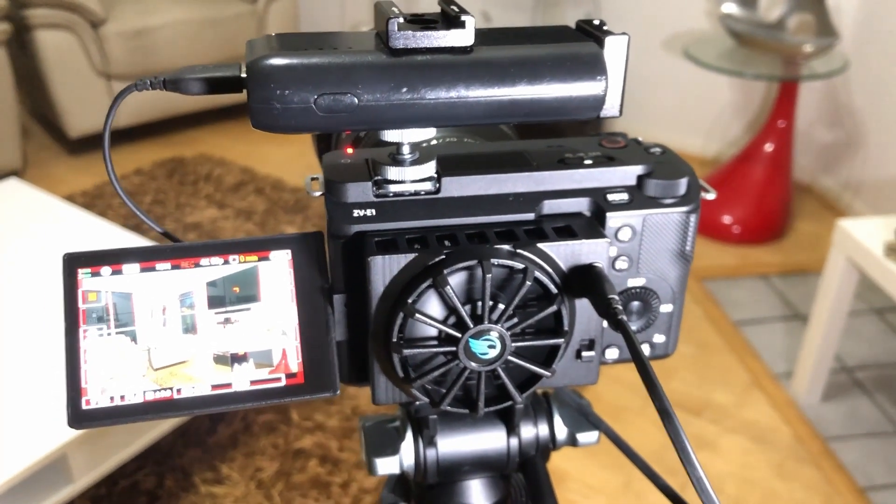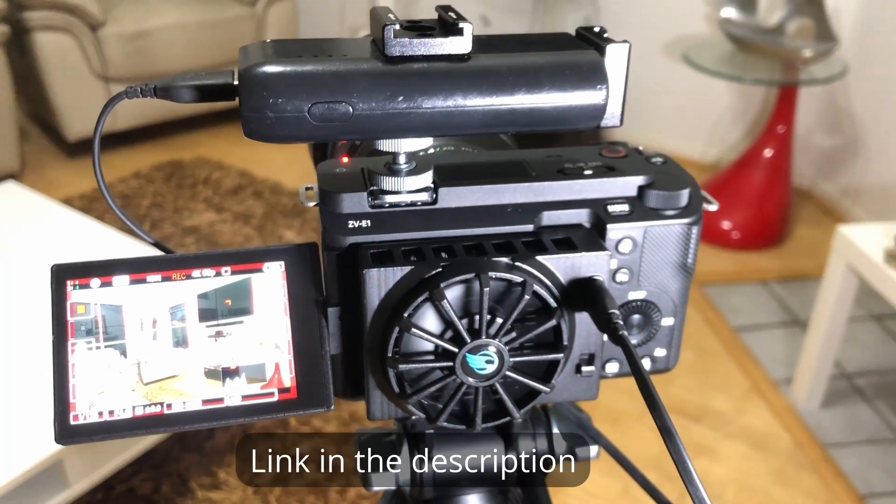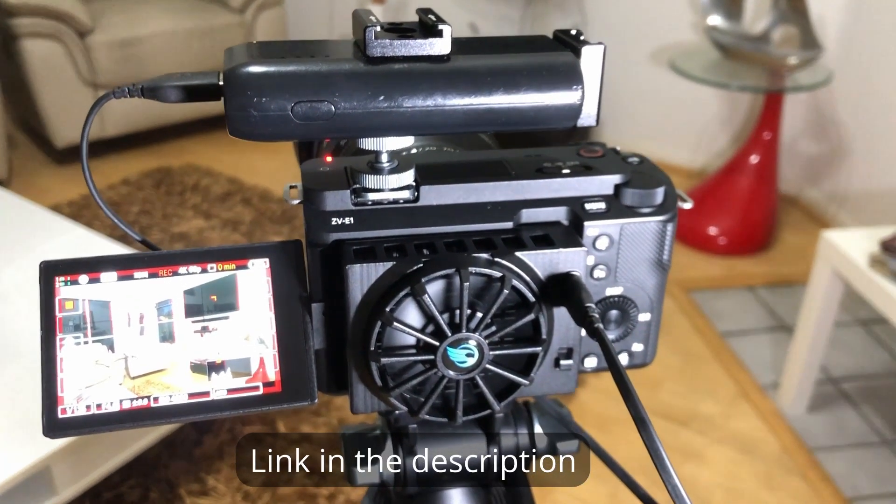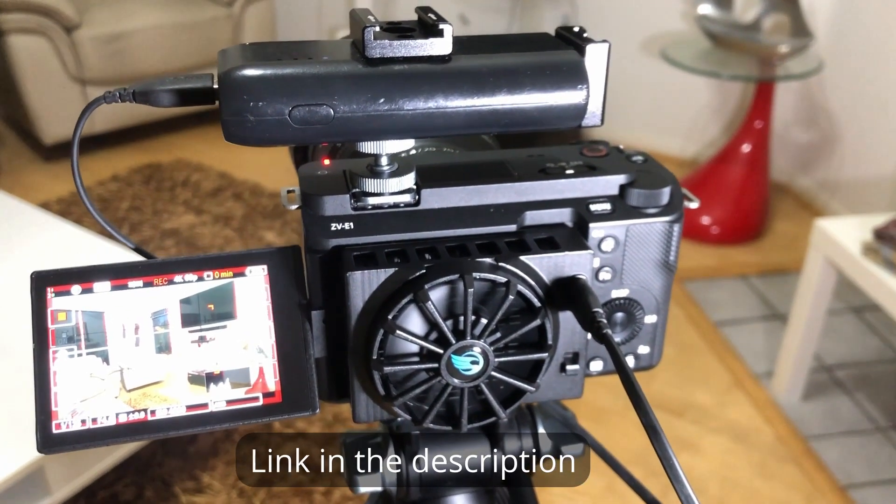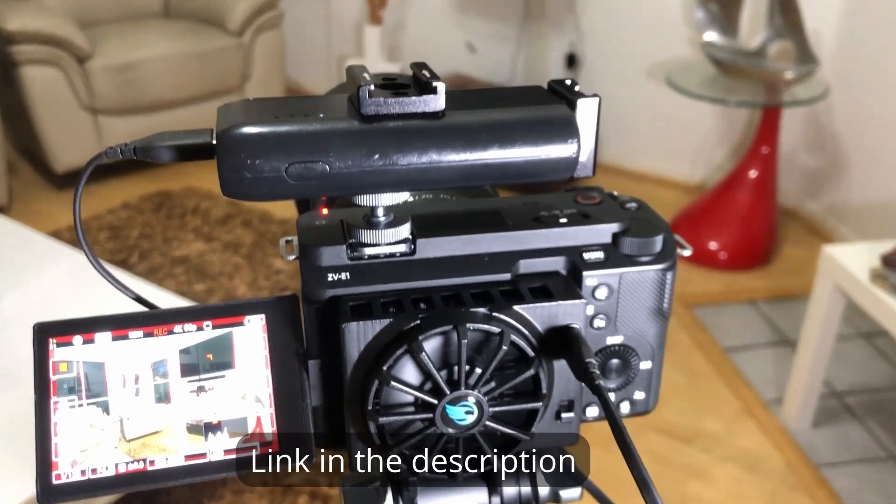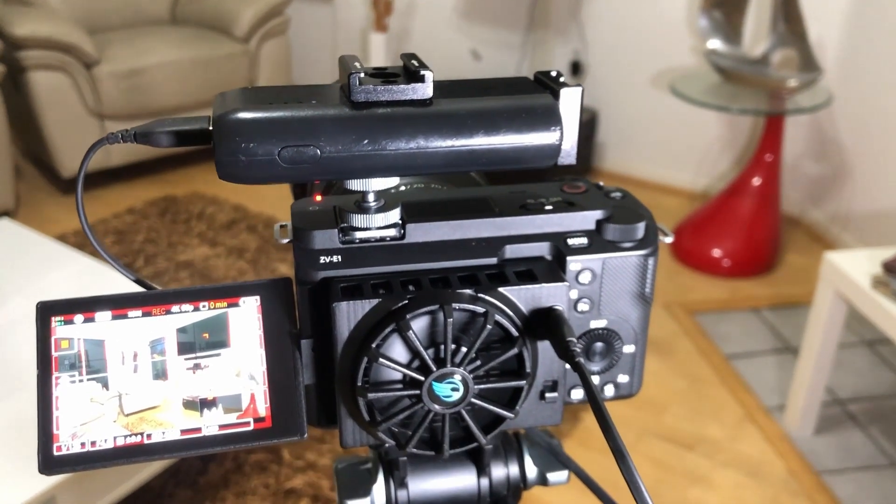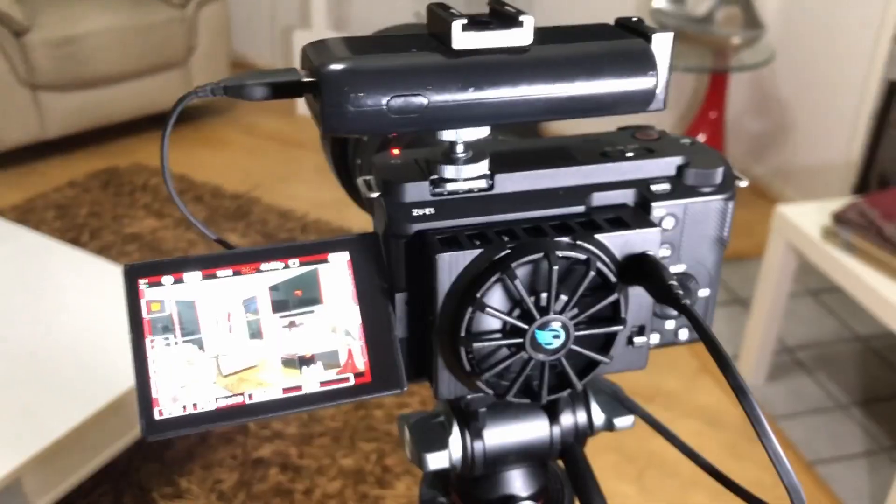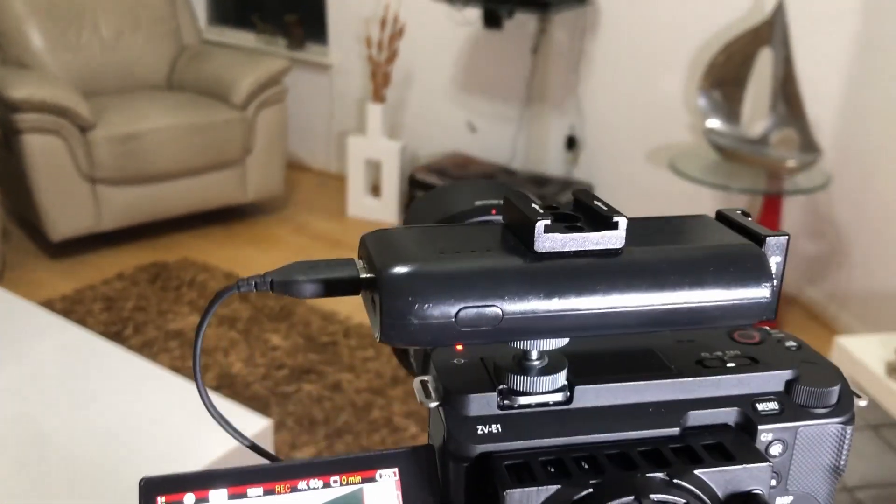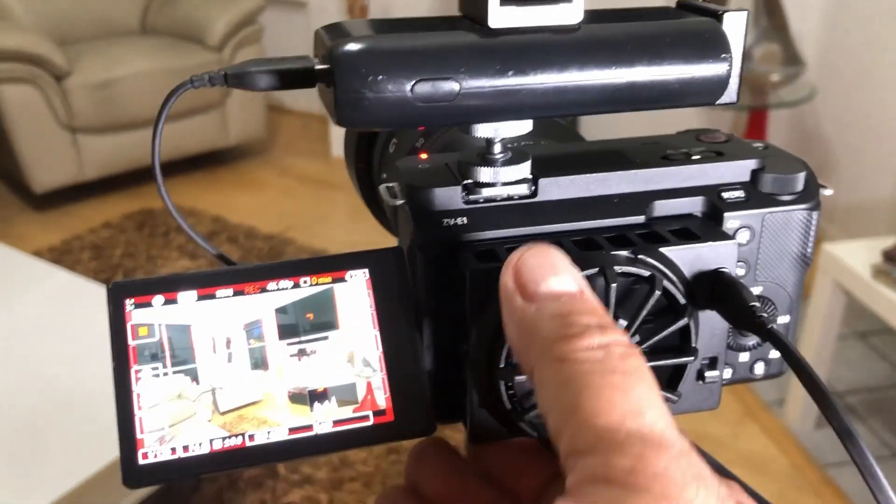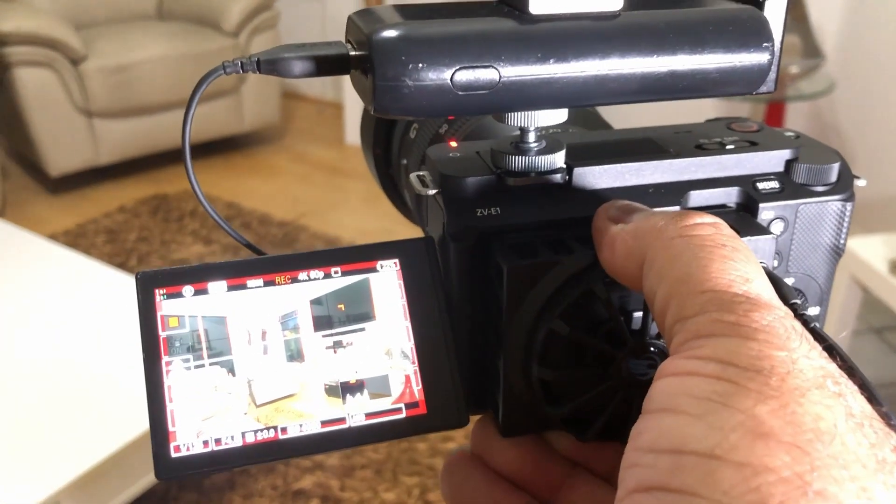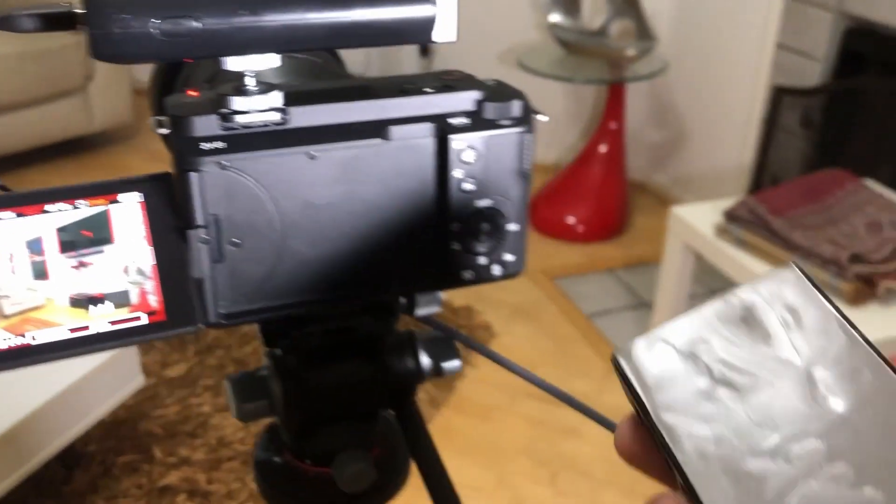This is the one that I got for Sony and it's powered by a USB power bank. It sticks on the back of the camera so if I take it off...